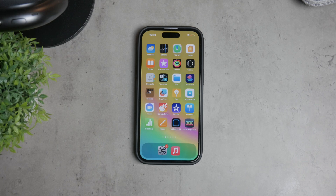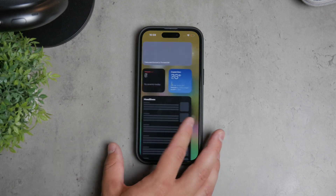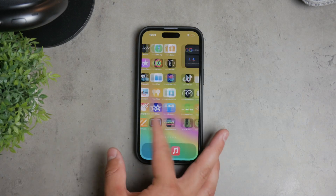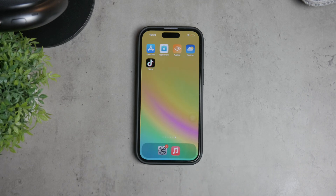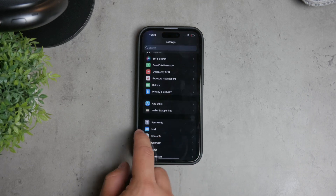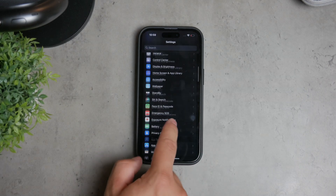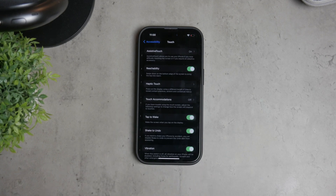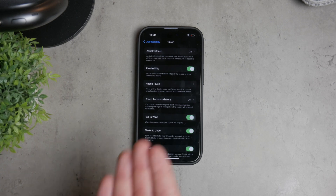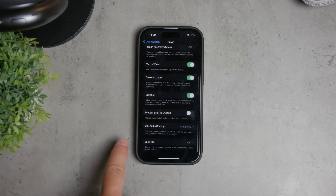First, let's start with the double back tap feature. This is a great feature that allows you to customize actions by double tapping the back of your iPhone. To manage or disable this feature, open the Settings app on your iPhone. Scroll down and tap on Accessibility. In the Accessibility menu, find and tap on the Touch section. Here you'll see options for both double back tap and triple back tap.